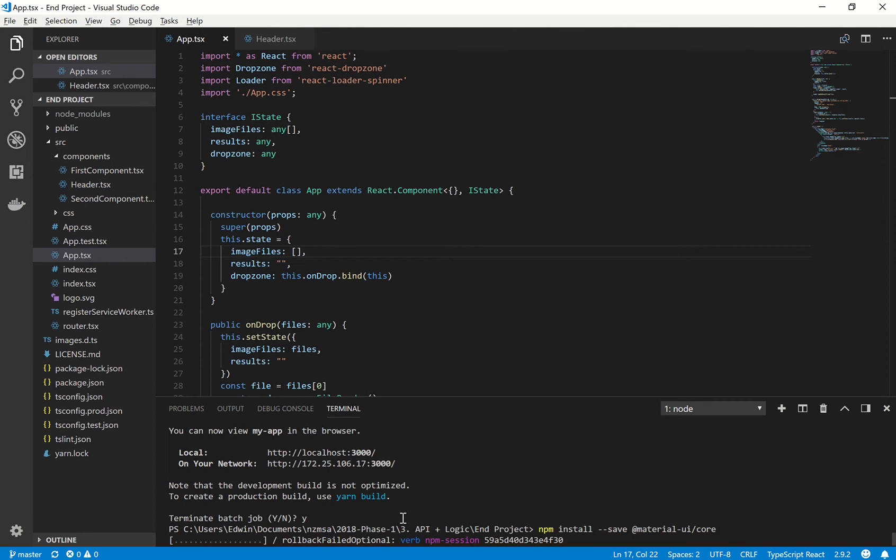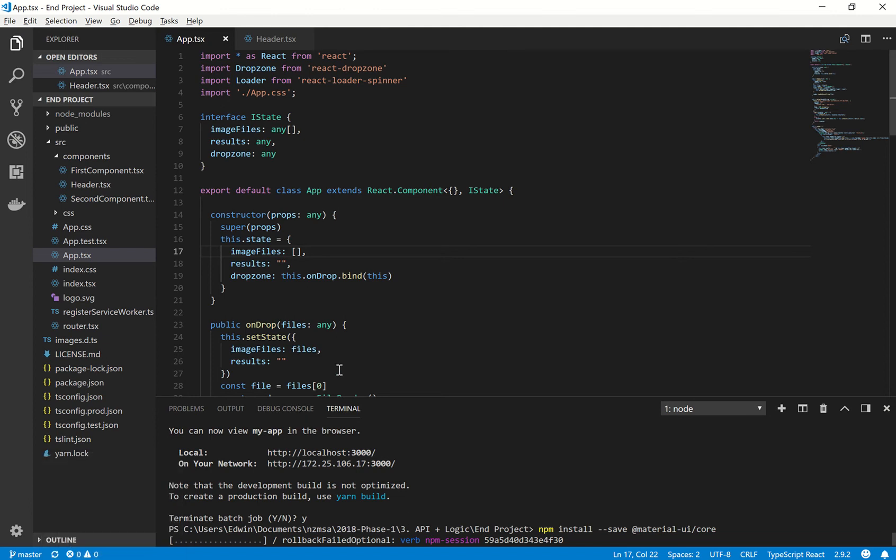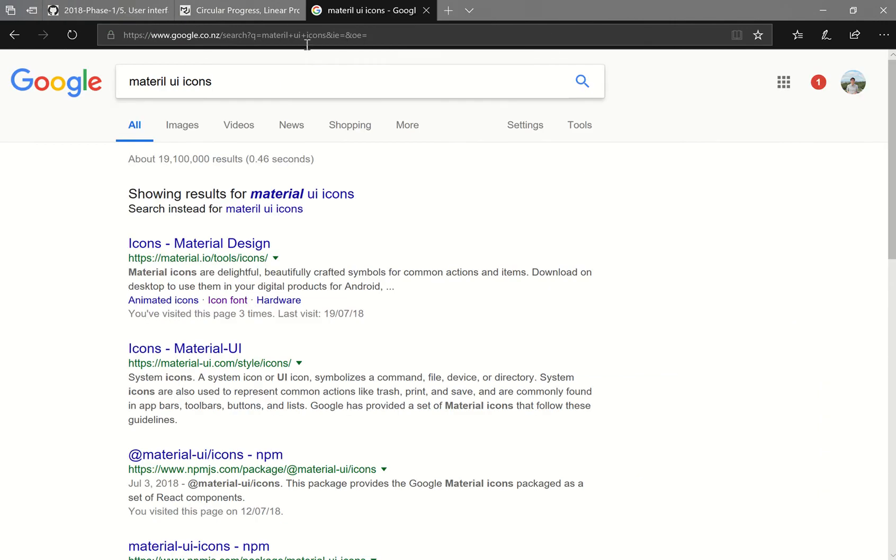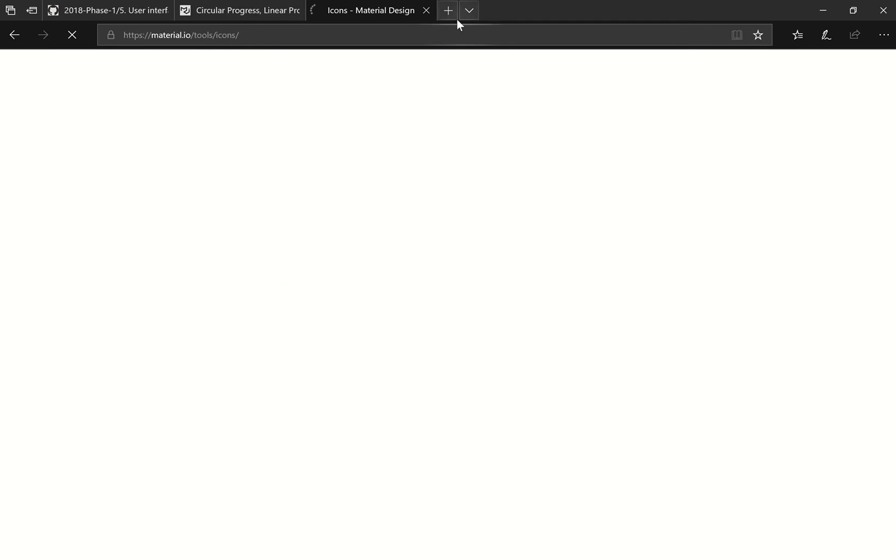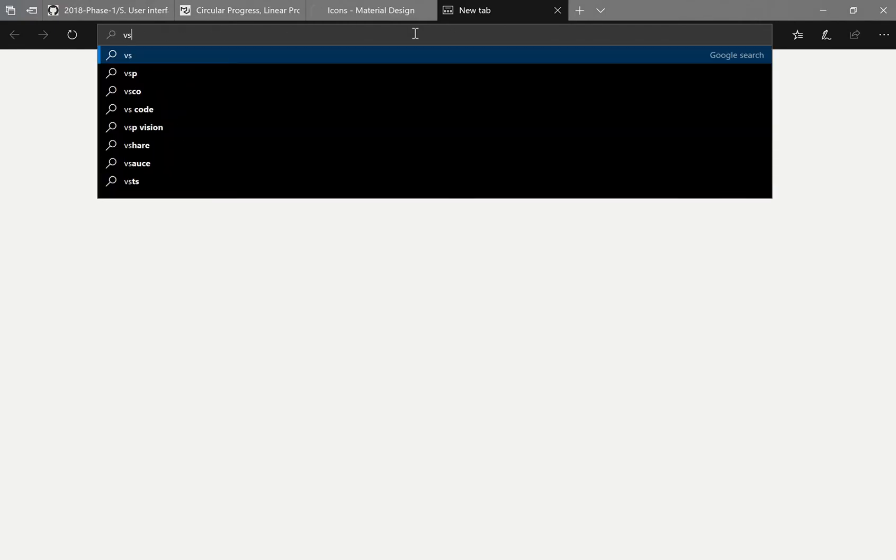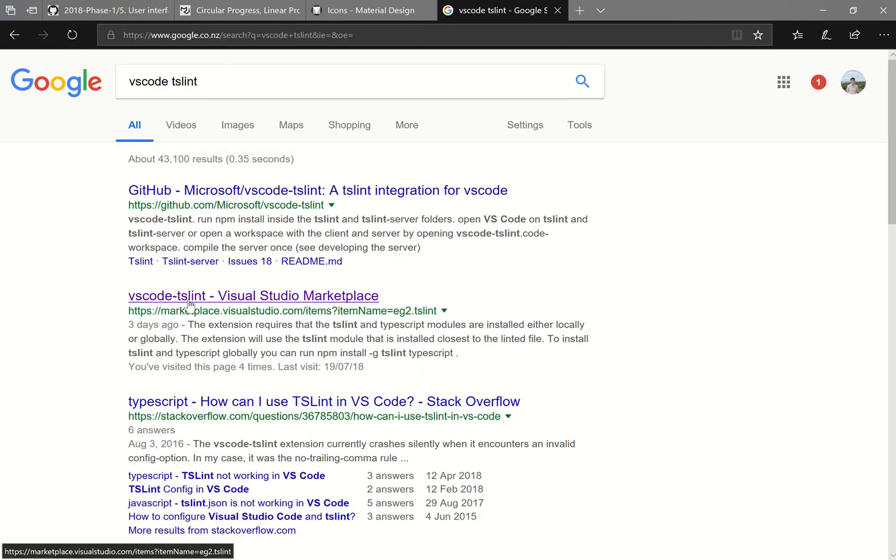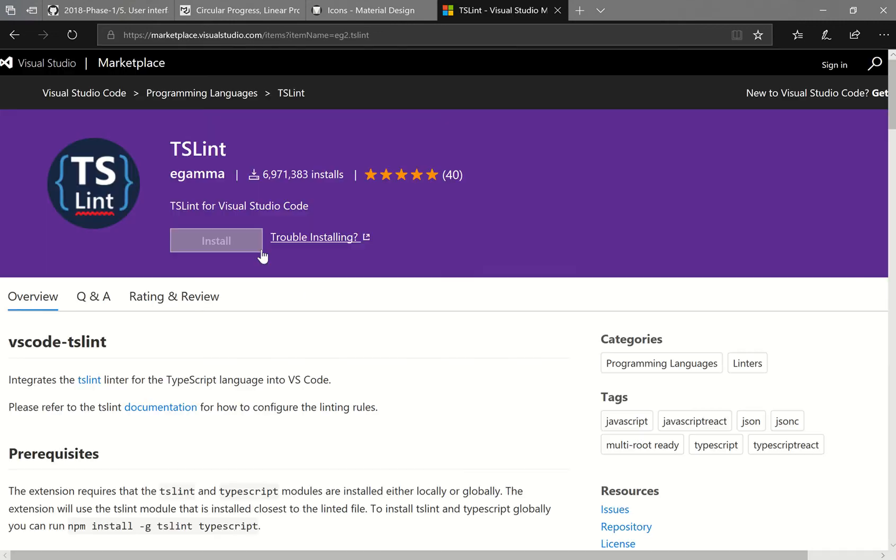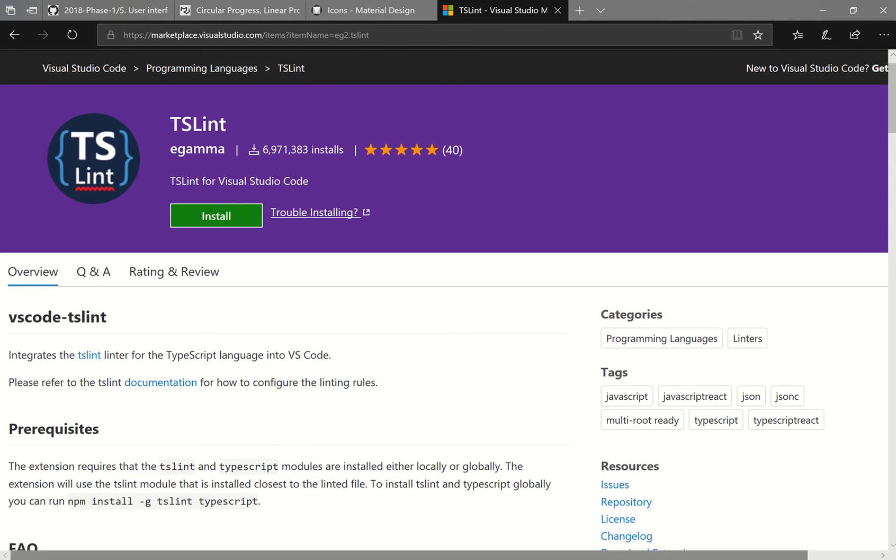So while it is installing, I thought it'd be good to mention quite a few people have been having issues around TSLint. So Visual Studio Code actually has a plugin to help you fix those errors. So if we type into Google VS Code TSLint, and we click on the second link here for VS Code TSLint, and just click Install. So once you've done that, I'd recommend closing and reopening Visual Studio Code.